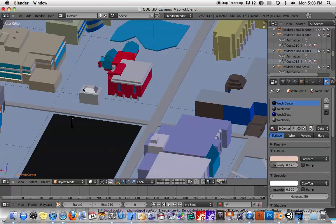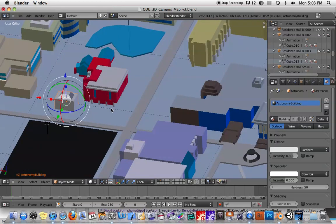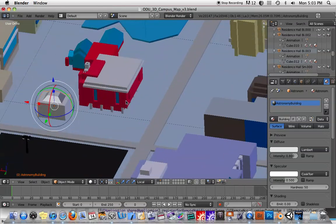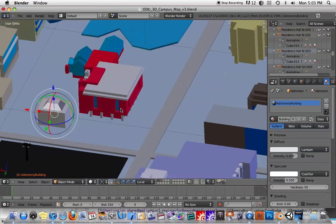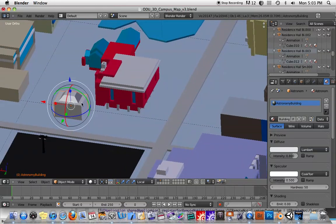So I'm going to show you how to make sure that the textures show up correctly in a real-time environment like Unity. Okay, so we've got to do something called UV mapping, which is really a hassle. So I'm going to select this building here, this astronomy building, it's the simplest building on campus.